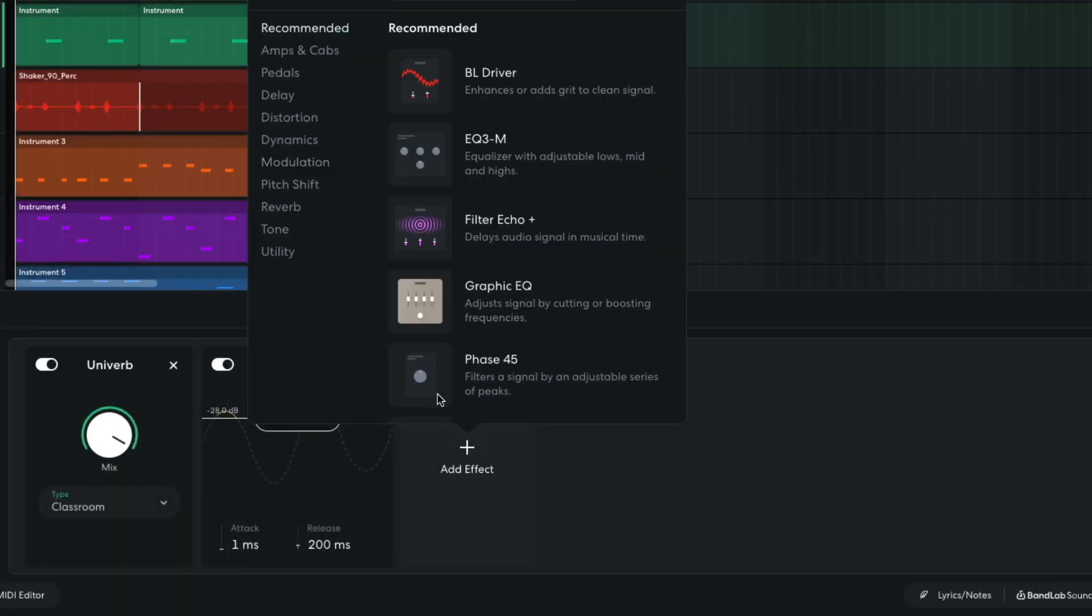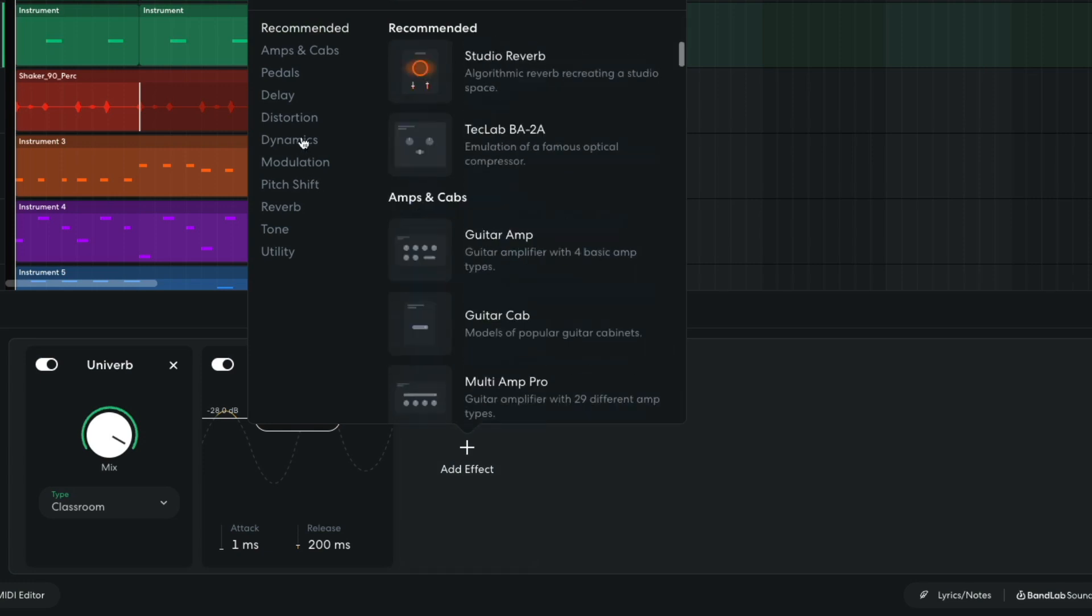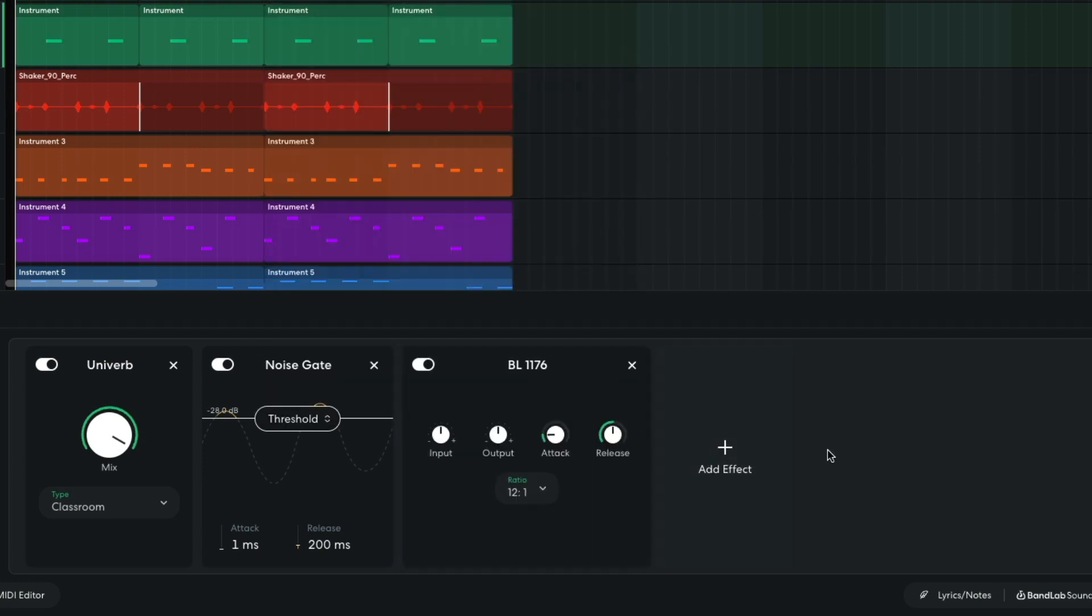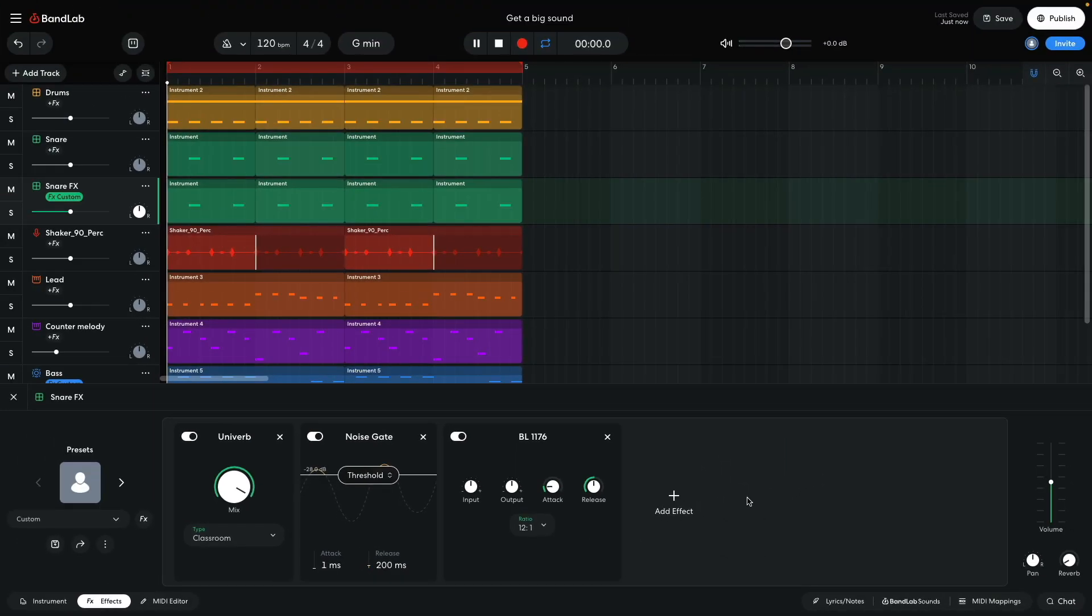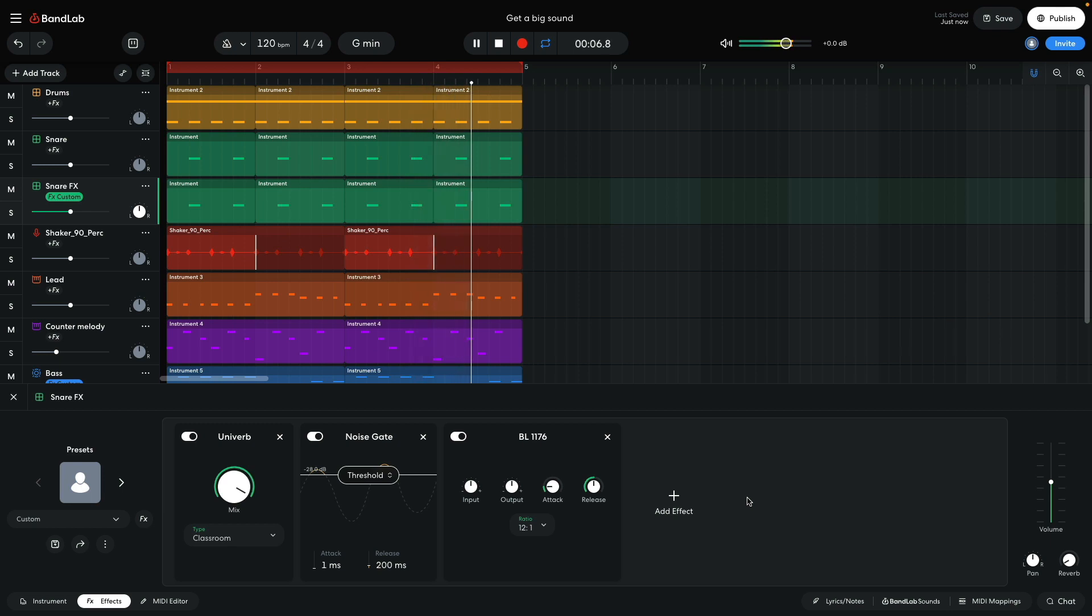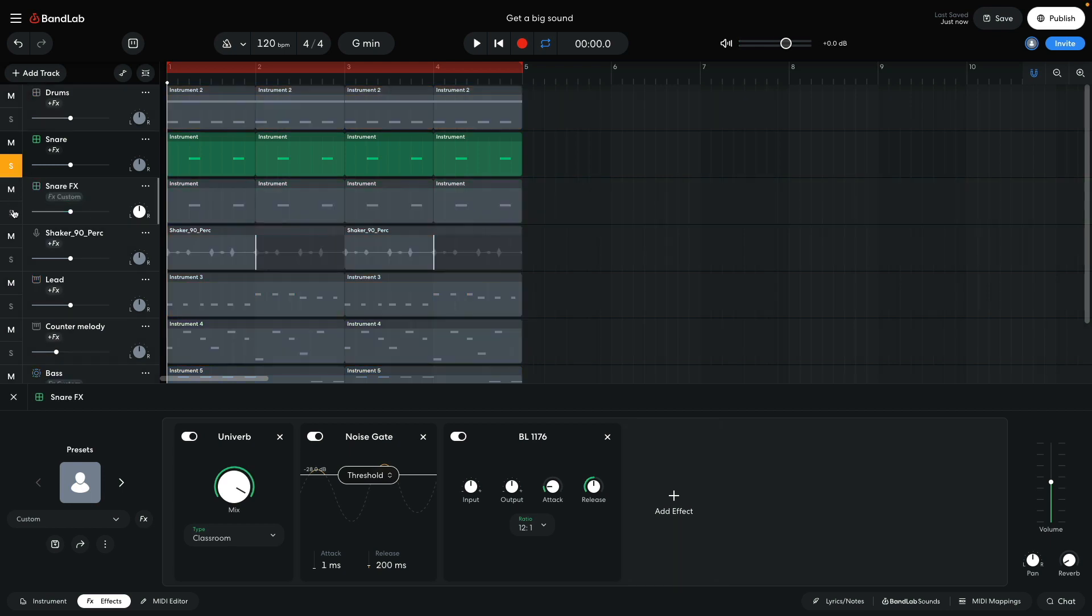I then add a Dynamics BL1176 compressor, which makes the signal louder on average. So, the reverb makes the snare sound bigger, the gate makes the reverb sound tighter, and the compressor makes the effect as a whole sound louder.